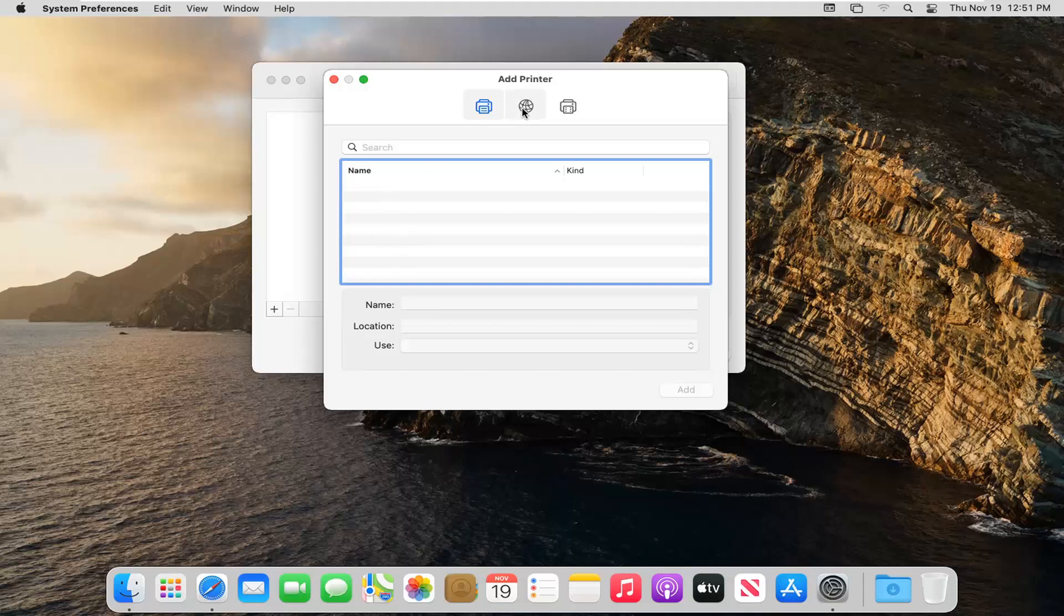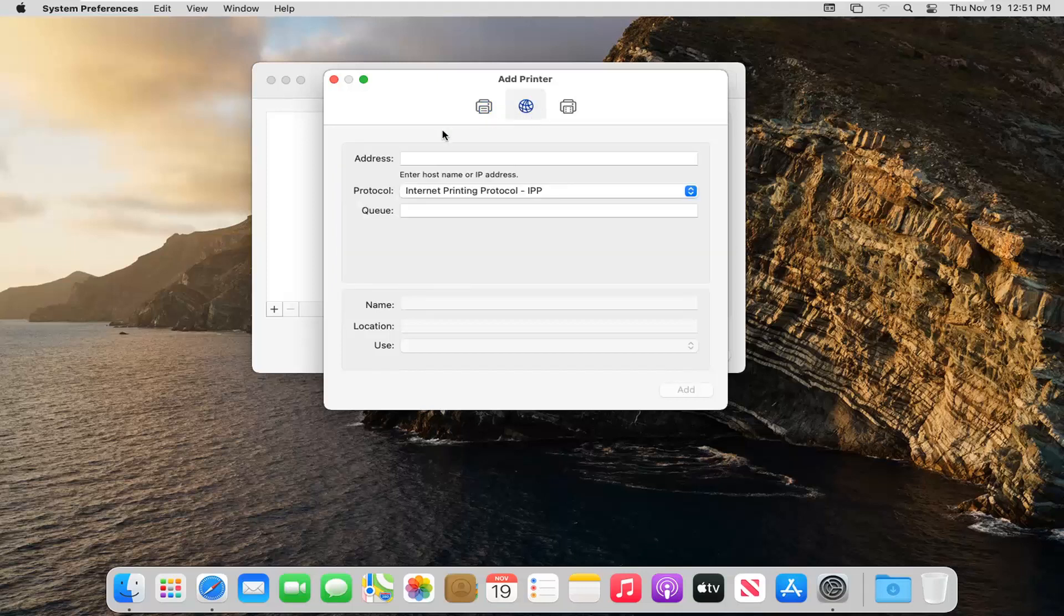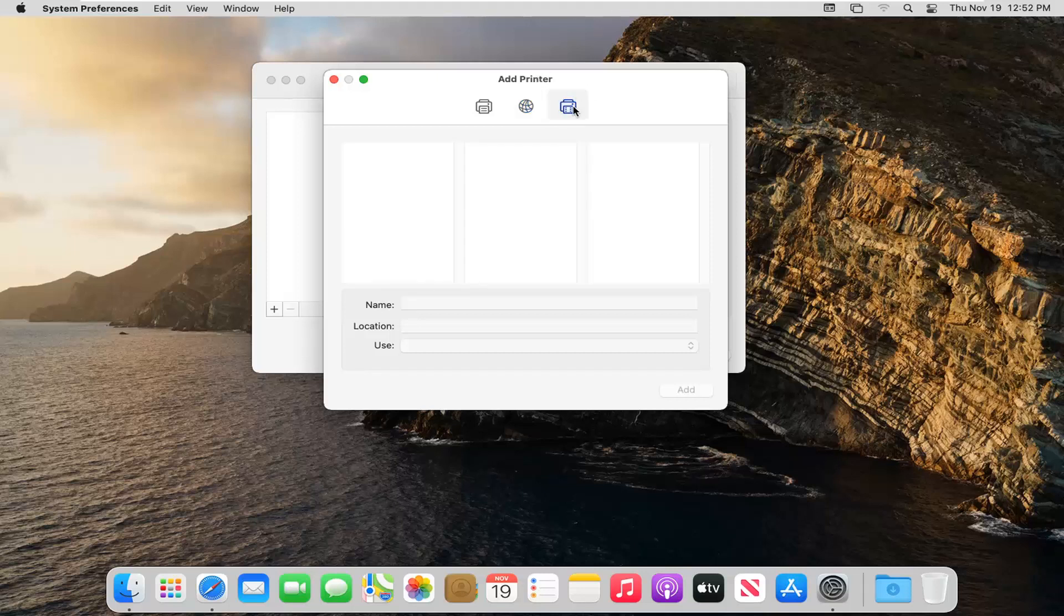Otherwise you can also go ahead and add it by printer address if you need to hook it up that way. And you can also select the final option here over on the right side if you want to go through Windows.